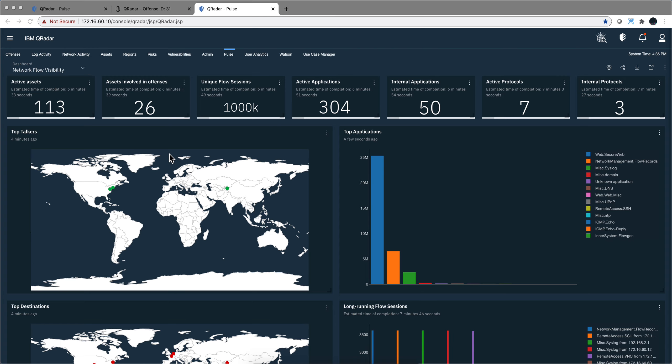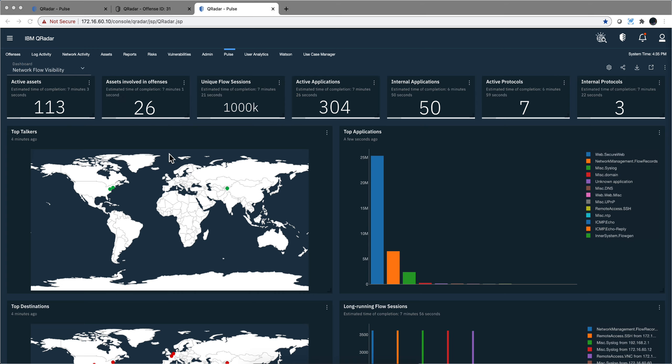So when you have QNI deployed, you achieve the best point of visibility. So you get the log information, you get the standard flows, and now you have the full payload inspection. So nothing can escape QRadar scrutiny.